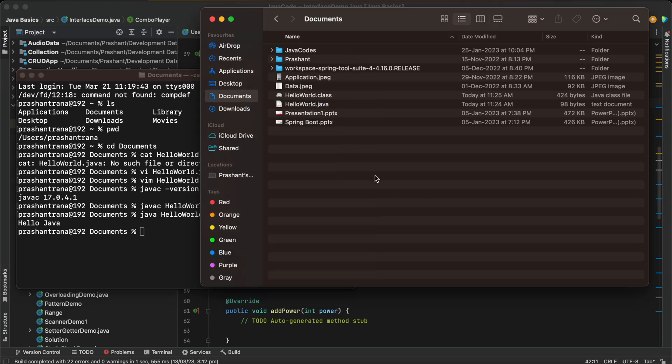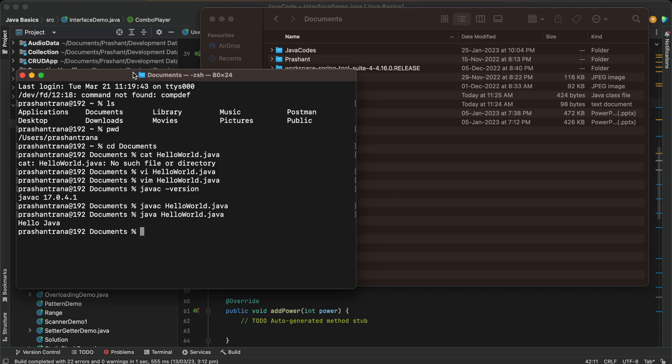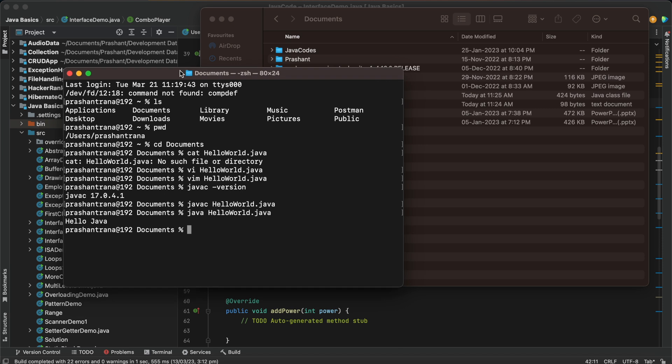So in this way we can run any program through terminal also without using IDE. So that's it for today guys, thank you.